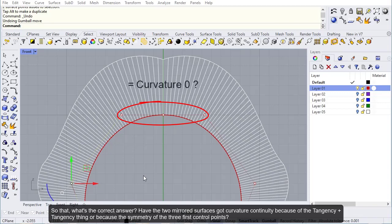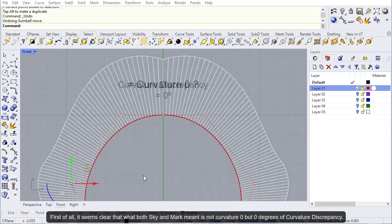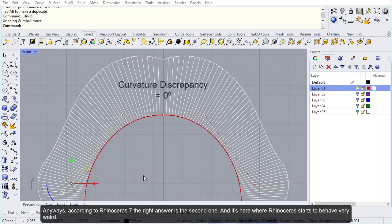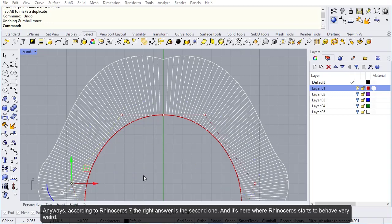So what's the correct answer? Do the two mirrored surfaces have curvature continuity because of the tangency plus tangency thing, or because of the symmetry of the three first control points? First of all, it seems clear that what both Sky and Mark meant is not curvature zero but zero degrees of curvature discrepancy. Anyways, according to Rhinoceros 7, the right answer is the second one, and it's here where Rhinoceros starts to behave very weird.